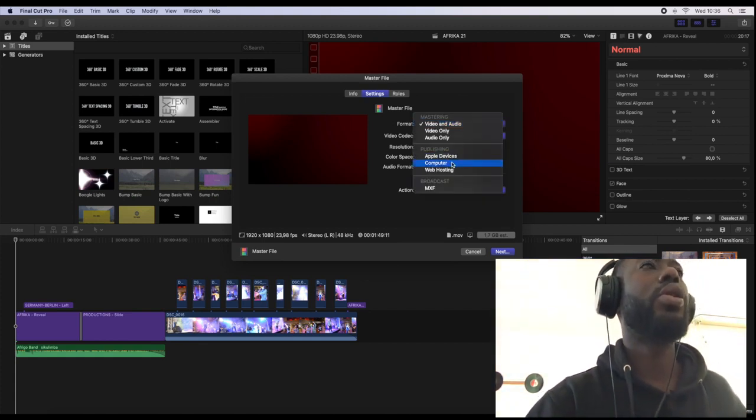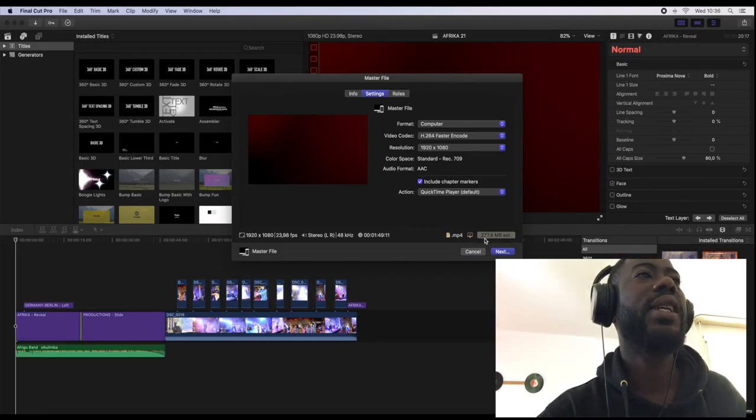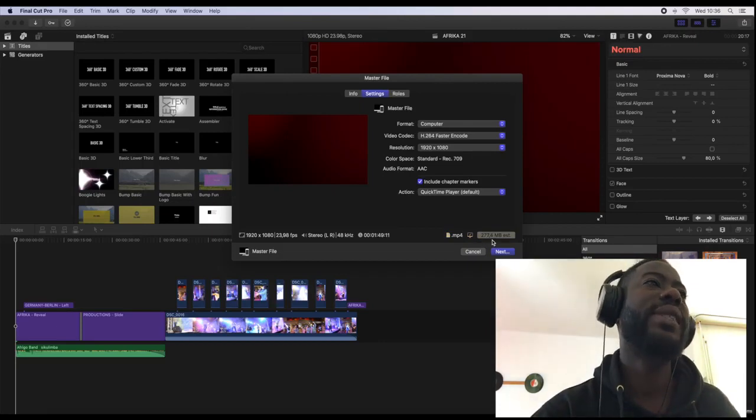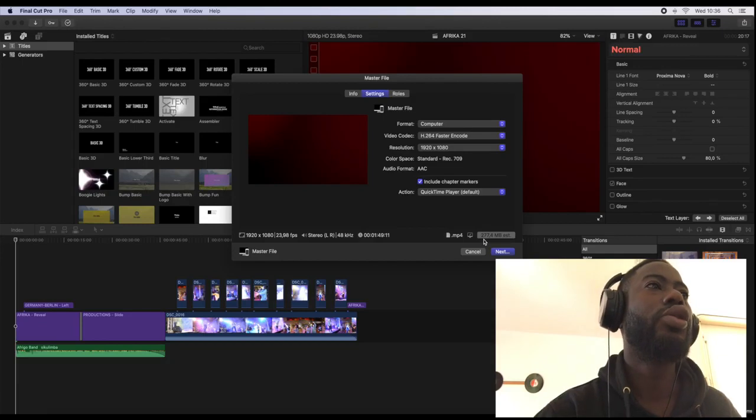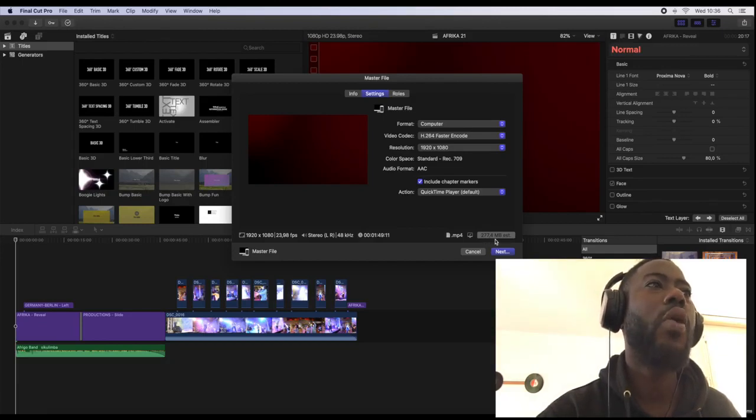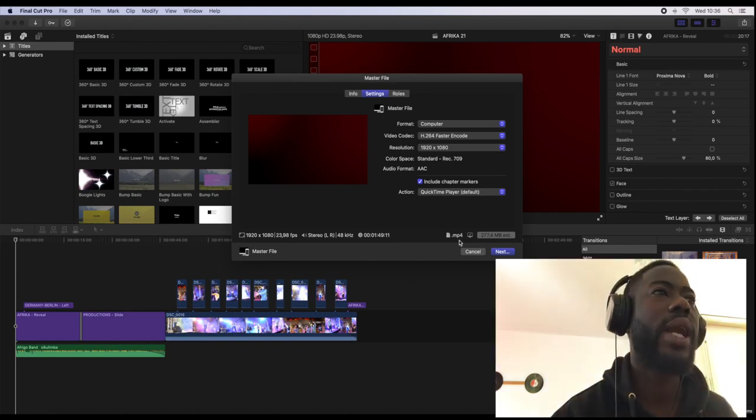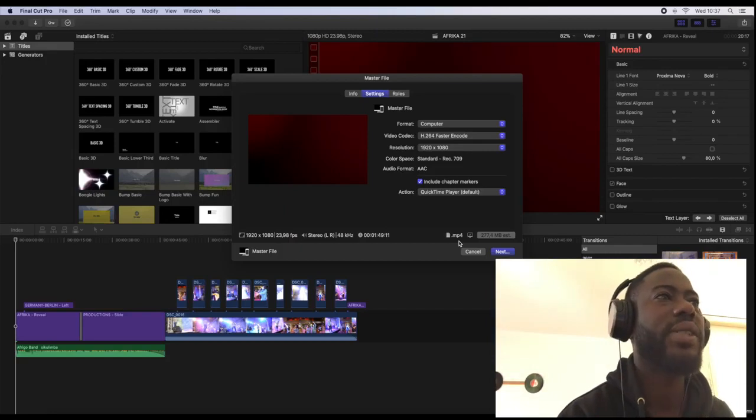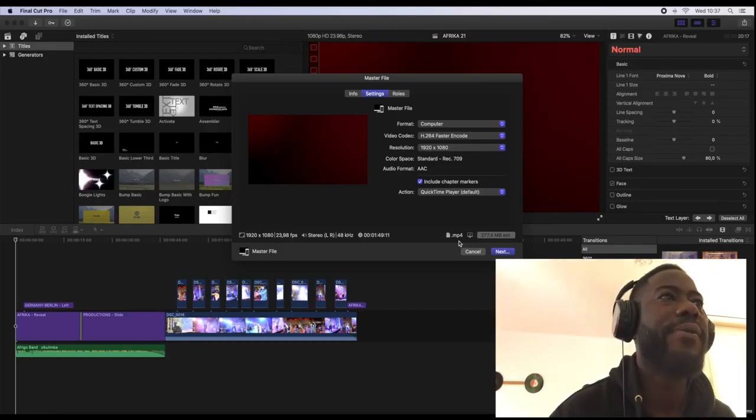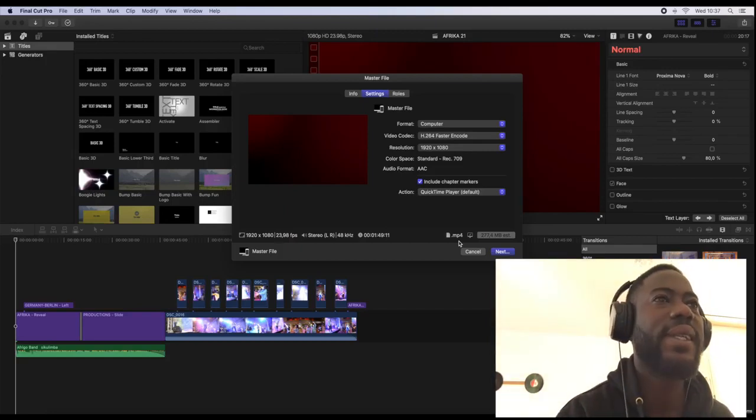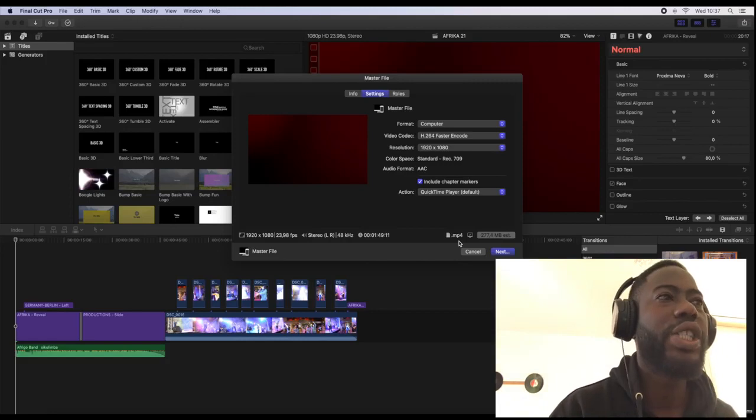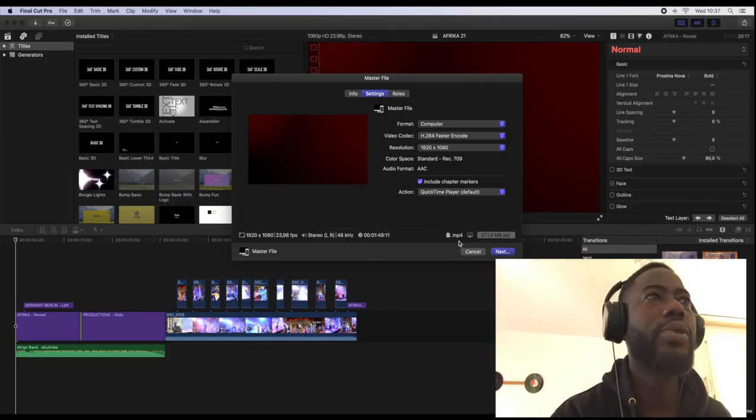So you come back and go to computer and you see the file size has changed from 1.7 to 277.4 megabytes. So exporting your video into an mp4 file in Final Cut Pro version 10.5, this is the right solution for you to export your video into an mp4 file.